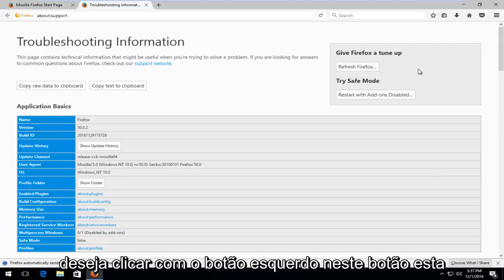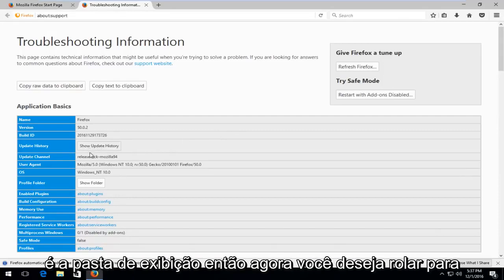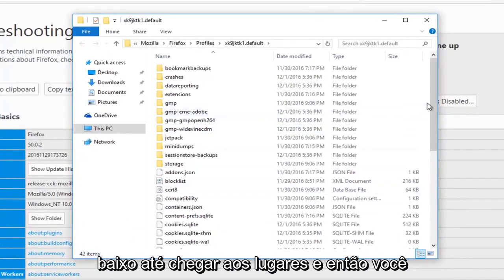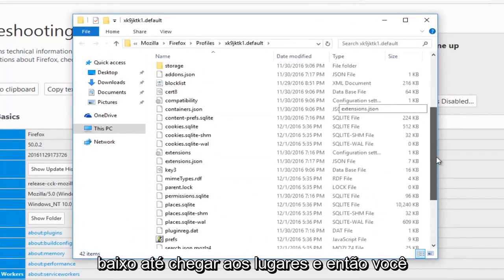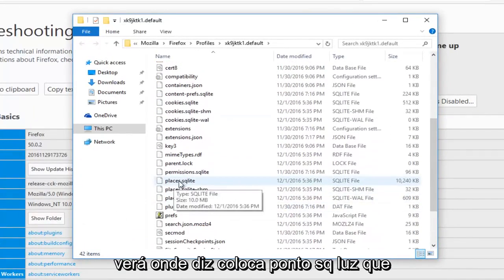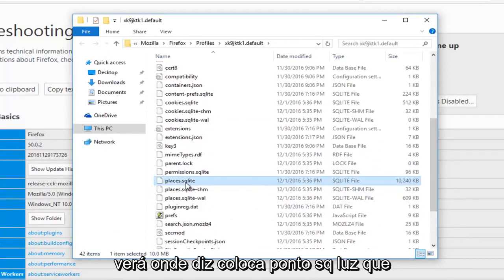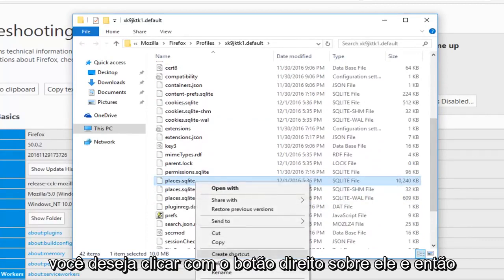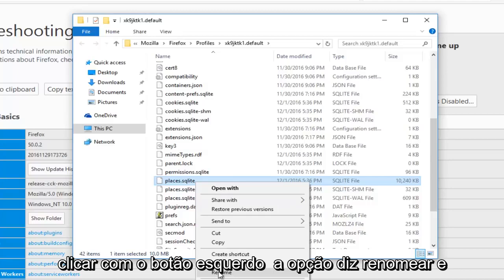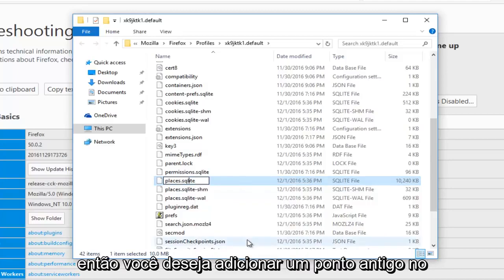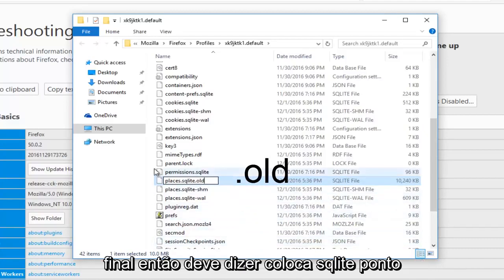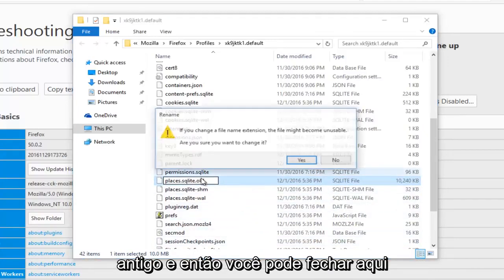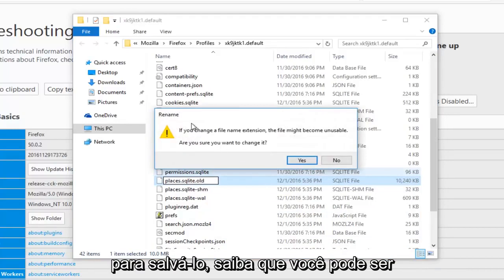Then you want to left click on this button that says Show Folder. So now you want to scroll down until you get to Places, and then you see where it says Places.sqlite. You want to right click on it, and then left click on the option that says Rename, and then you want to add a .old at the end, so it should say Places.sqlite.old, and then you can close out of here to save it.